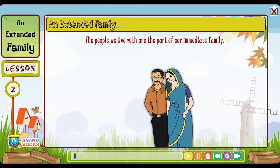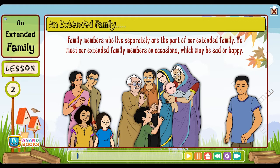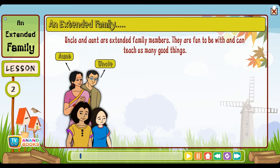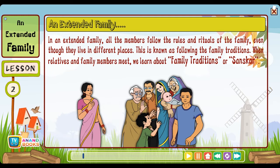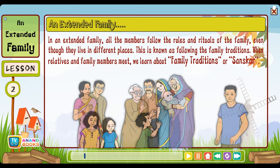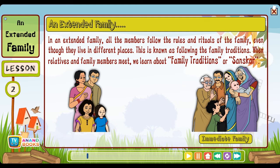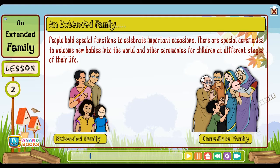Lesson two: An extended family. The people we live with are part of our immediate family. Family members who live separately are part of our extended family. We meet our extended family members on occasions which may be sad or happy. Uncle and aunt are extended family members — they are fun to be with and can teach us many good things. In an extended family, all members follow the rules and rituals of the family even though they live in different places. This is known as following family traditions. When relatives and family members meet, we learn about family traditions or sanskar.